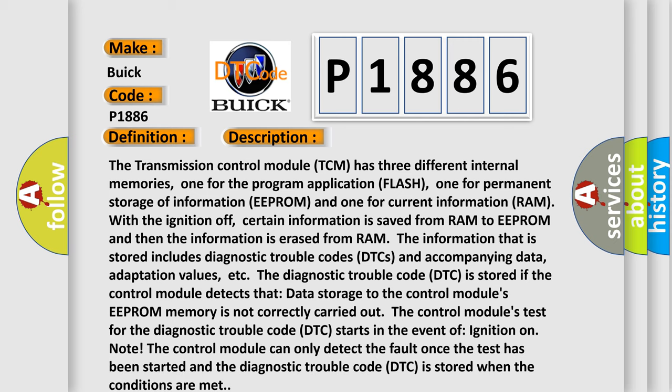The transmission control module (TCM) has three different internal memories: one for the program application (Flash), one for permanent storage of information (EEPROM), and one for current information (RAM). With the ignition off, certain information is saved from RAM to EEPROM and then erased from RAM. The stored information includes diagnostic trouble codes and accompanying data, adaptation values, etc.